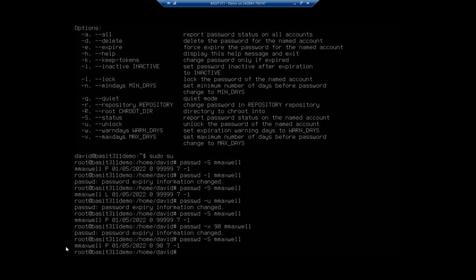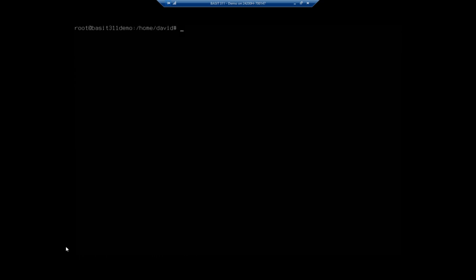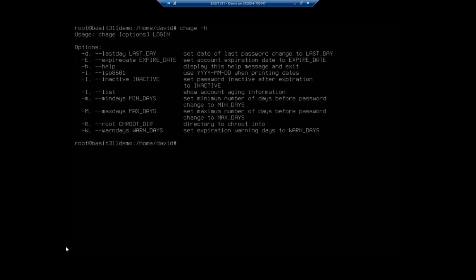There is another tool which I actually like a little bit better and that's chage. So let's take a look at the help on that. We can set password inactive, we can list to show our account information, minimum days, maximum days, warning days. Notice I don't have a lock/unlock thing here, but that's okay. If I'm just doing some other configurations this works really well and it's a little easier to use I think.